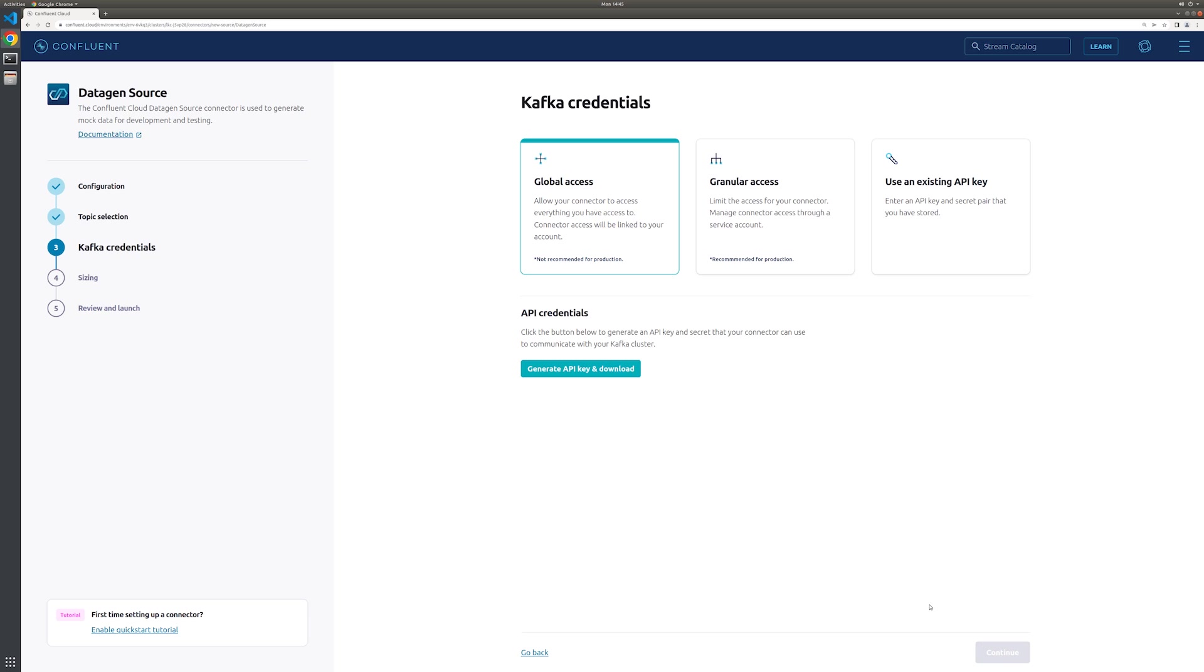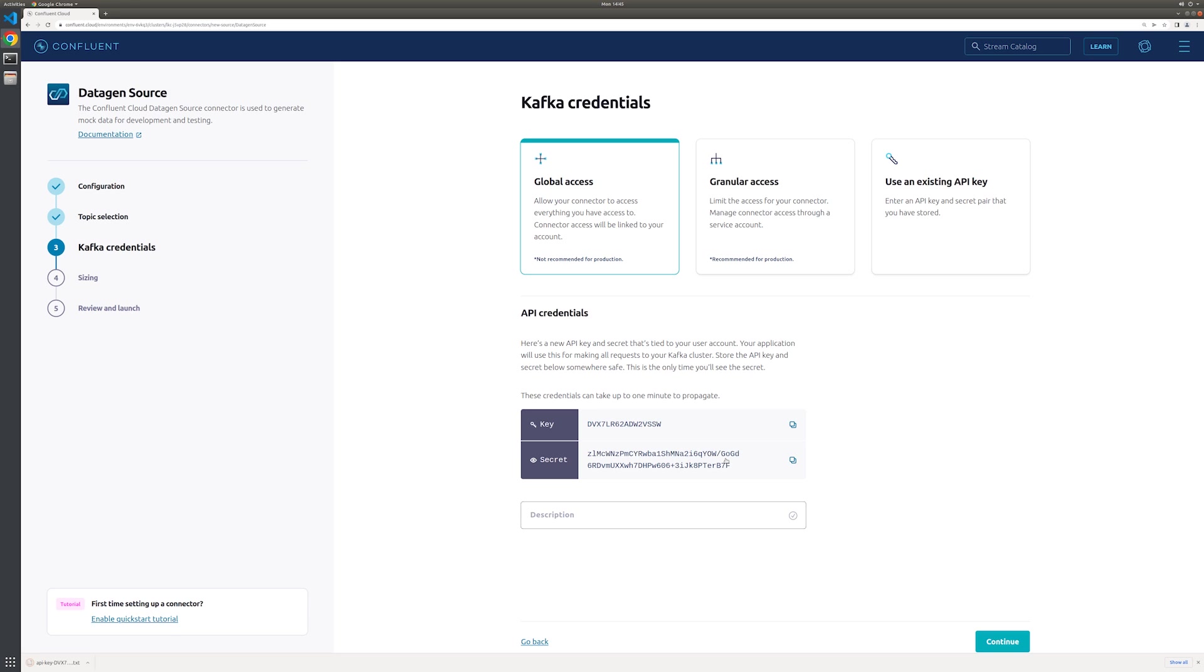In order for our connector to communicate with our cluster, we need to provide an API key for it to use. You can use an existing API key in secret or create one here as we're doing.